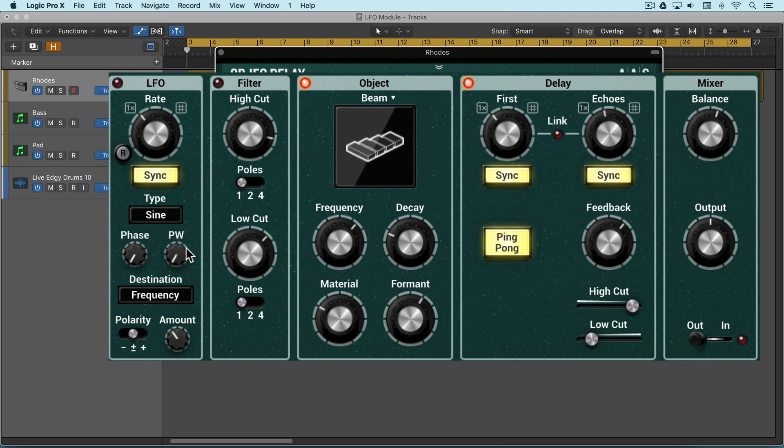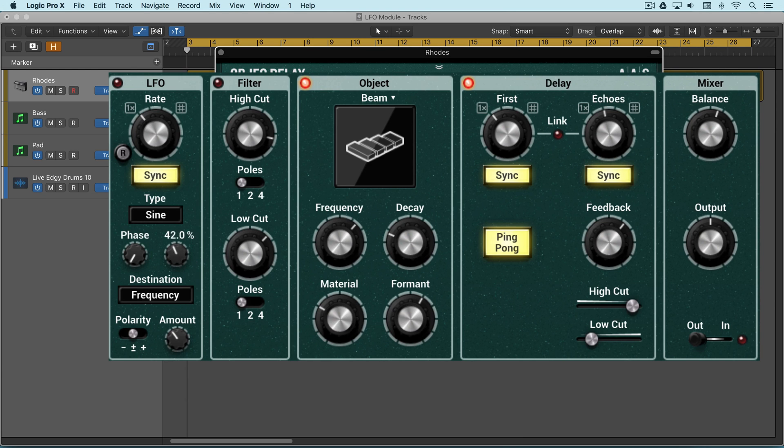The pulse width knob is used to vary the time it takes the waveform to go from its peak value to its minimum value. When we go below the 50% mark we're compressing it, and above it we're expanding or stretching it.